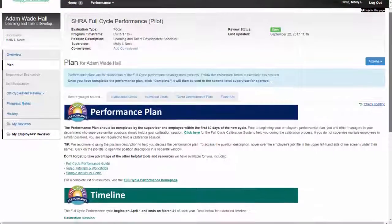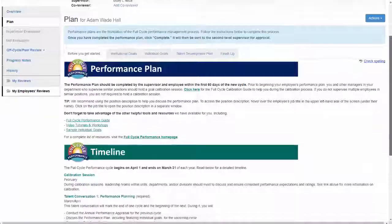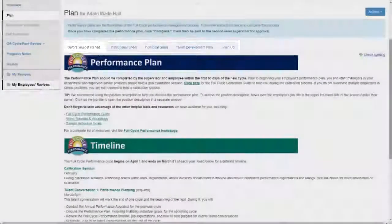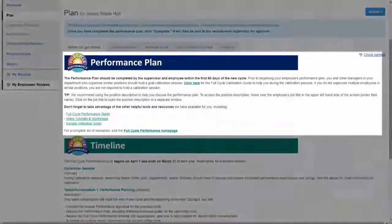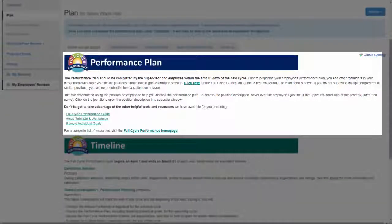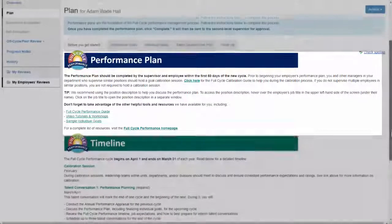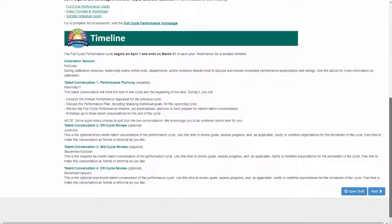Followed by tabs for each of the sections of the Performance Plan. The first section includes a list of helpful links and guidelines, as well as a detailed timeline of the performance cycle.